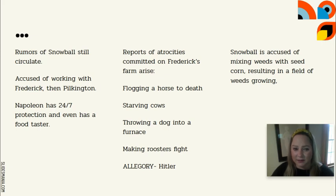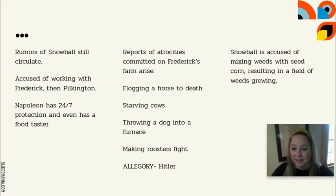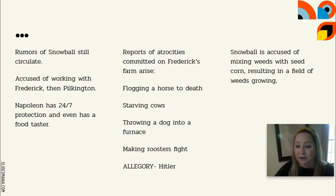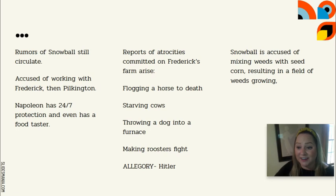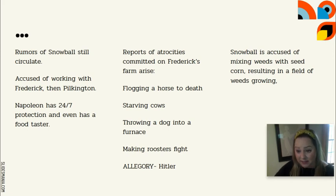Snowball is accused of working with both Frederick and Pilkington. Meanwhile, Napoleon now has 24-hour-a-day, seven-day-a-week protection — a dog stationed at all four posts of his bed watching over him, and a food taster to make sure his food is not poisoned.